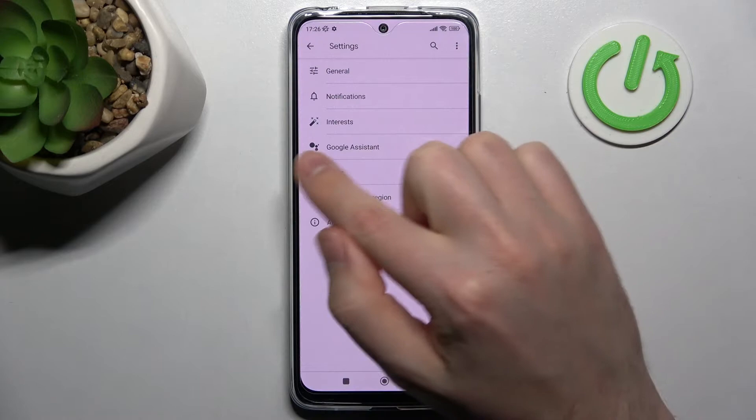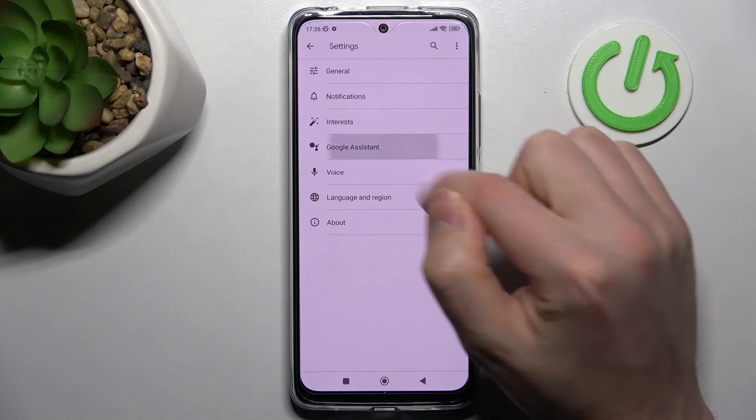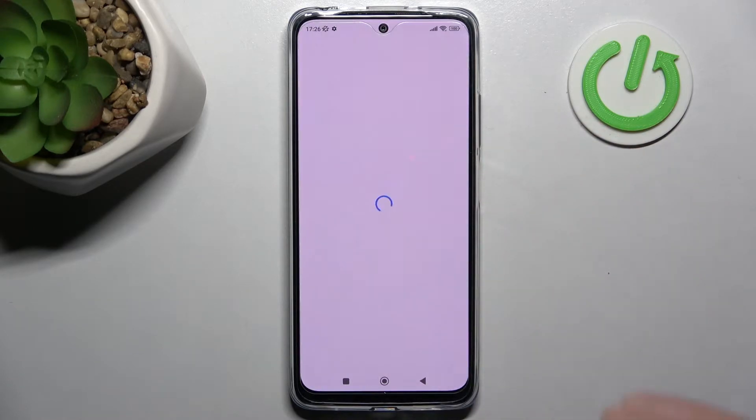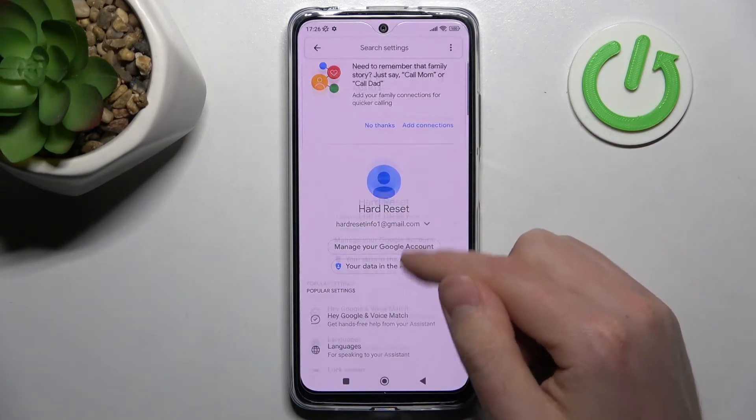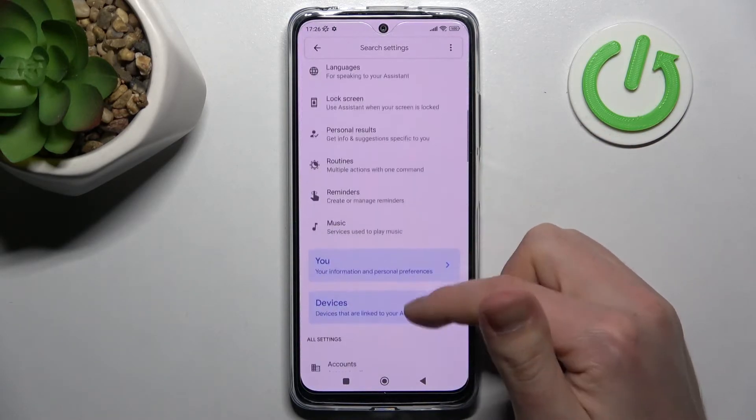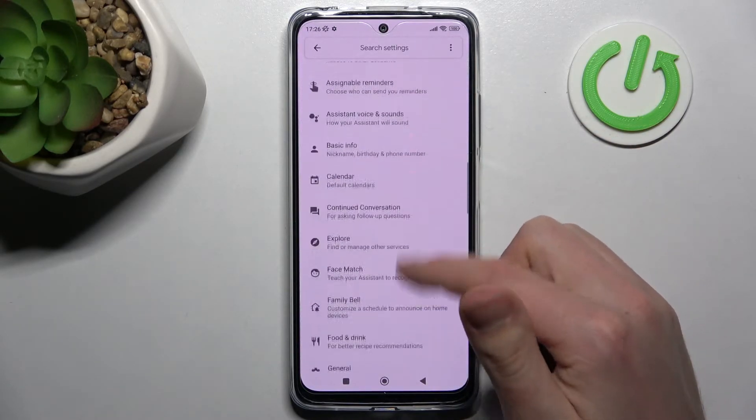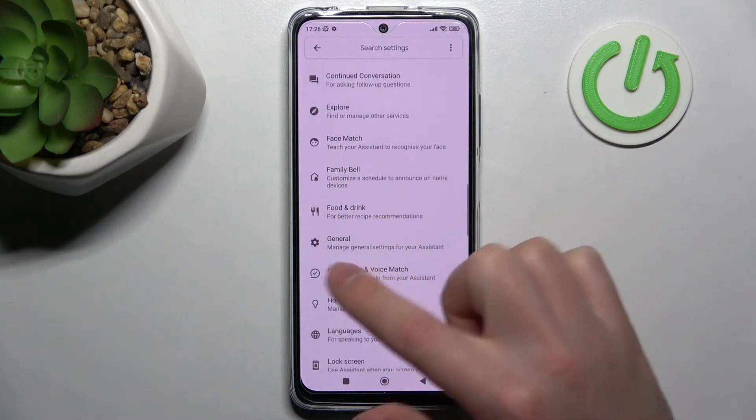Then go into Google Assistant, and here you need to scroll down and find the General option.